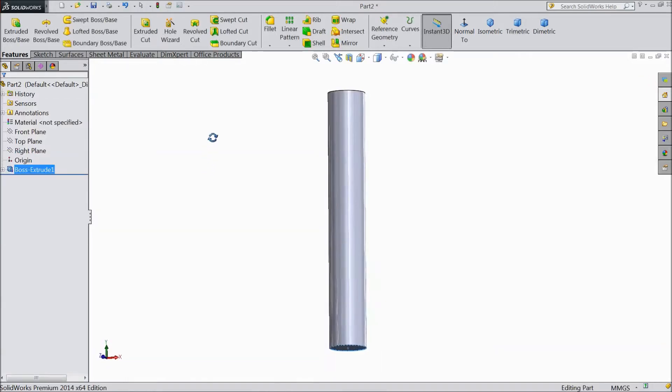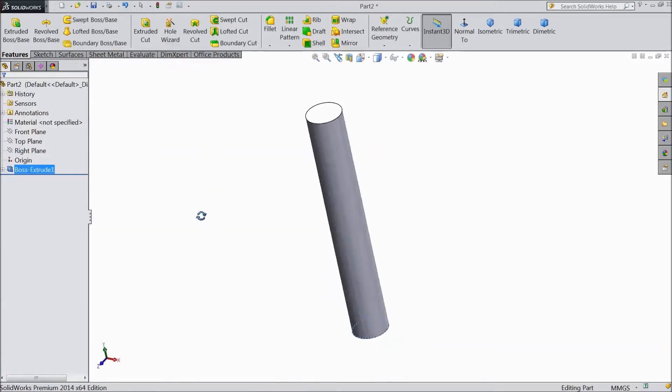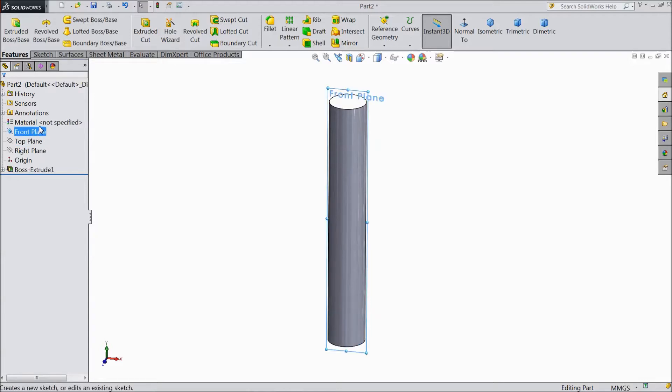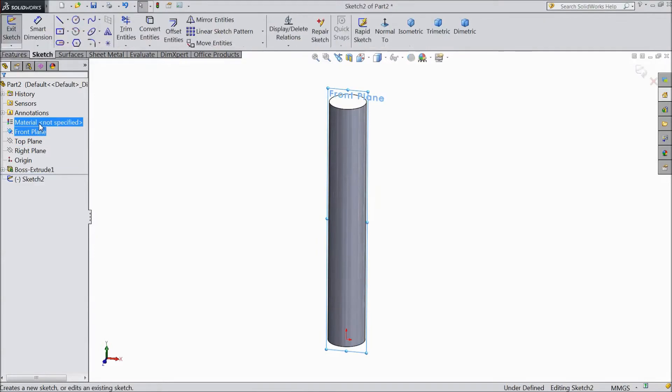Now our base shaft is ready, stand shaft ready almost. Select front plane, sketch, normal.